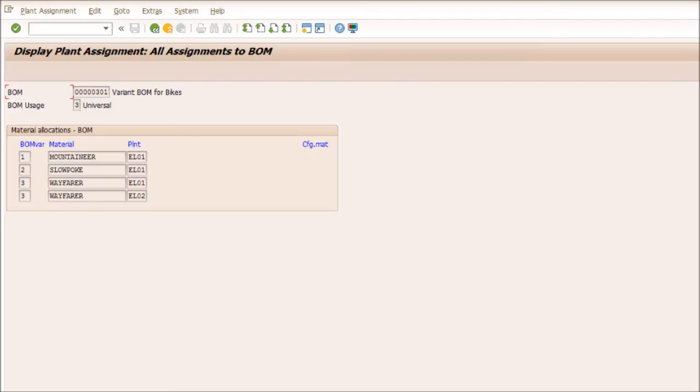We have just taken care of assigning the BOM for the Wayfarer in plant EL01 to plant EL02. In doing so, we now have a BOM that is both a variant BOM and a group BOM.